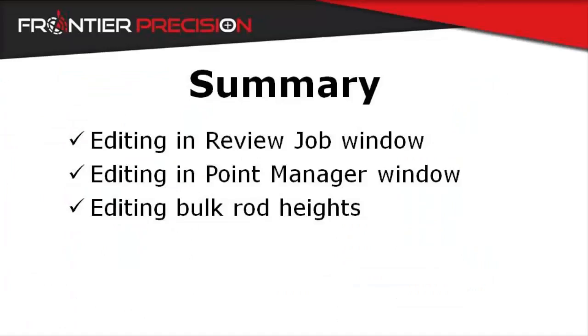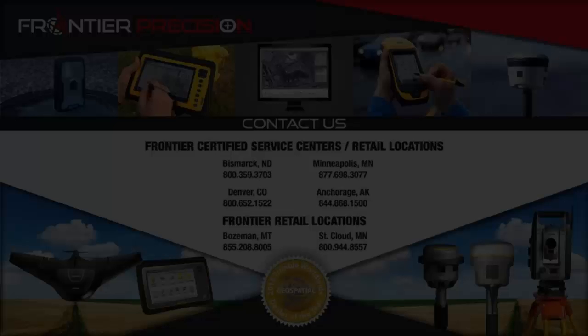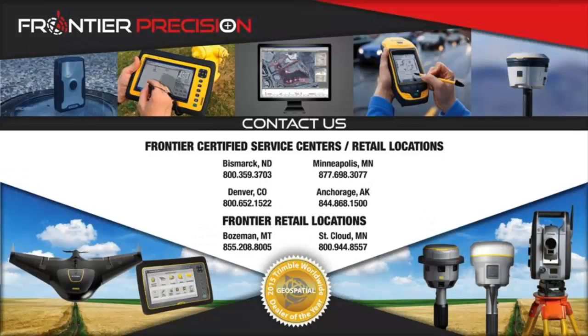We should now be comfortable with editing rod heights in Trimble Access. We have demonstrated how to edit using the review job and point manager windows, as well as editing in bulk. That concludes our Tech Talk on editing rod heights in Trimble Access.